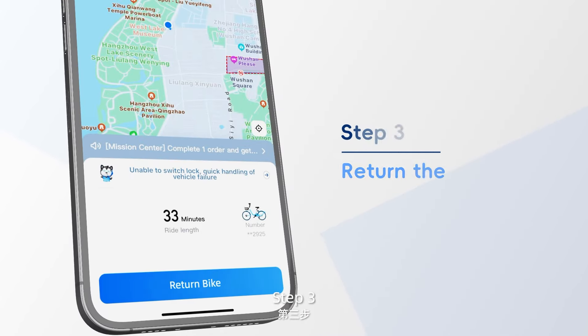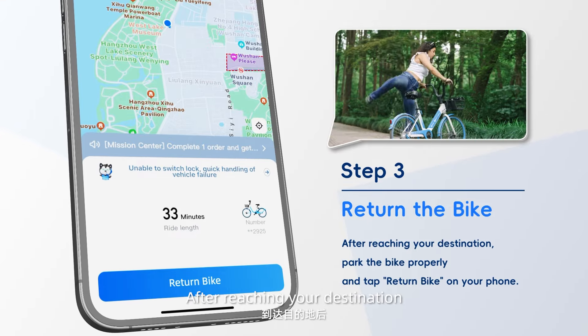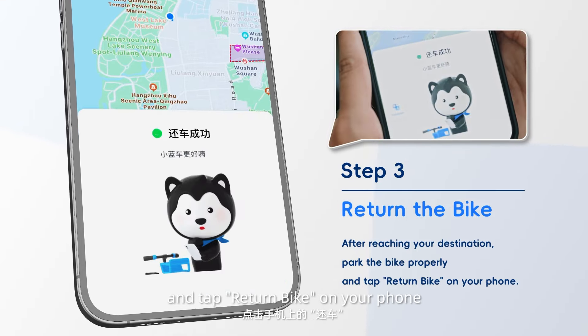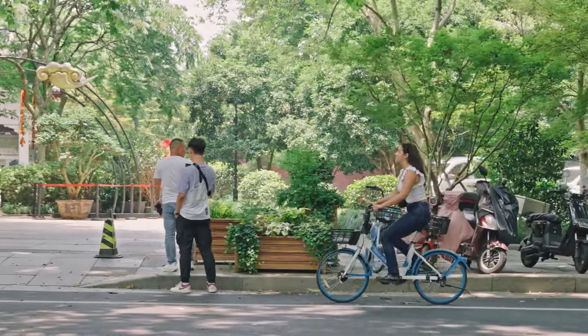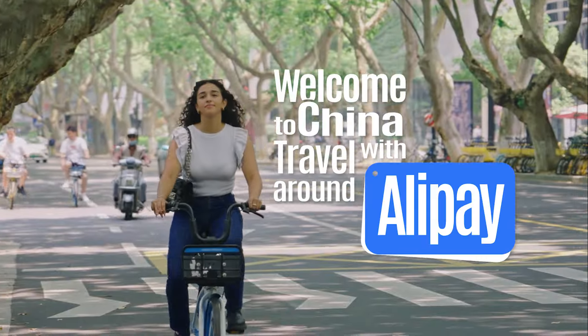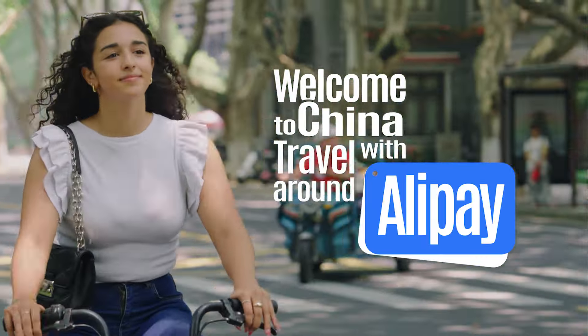Step 3: Return the bike. After reaching your destination, park the bike properly and tap Return Bike on your phone. Welcome to China. Travel around with Alipay.